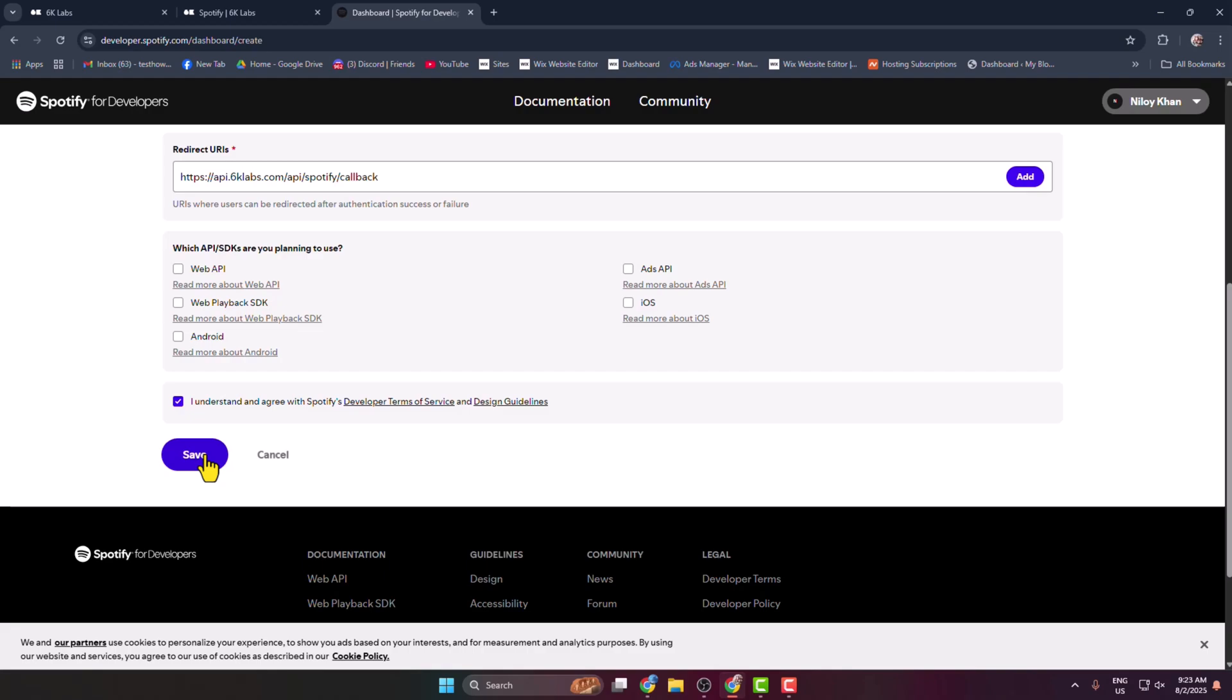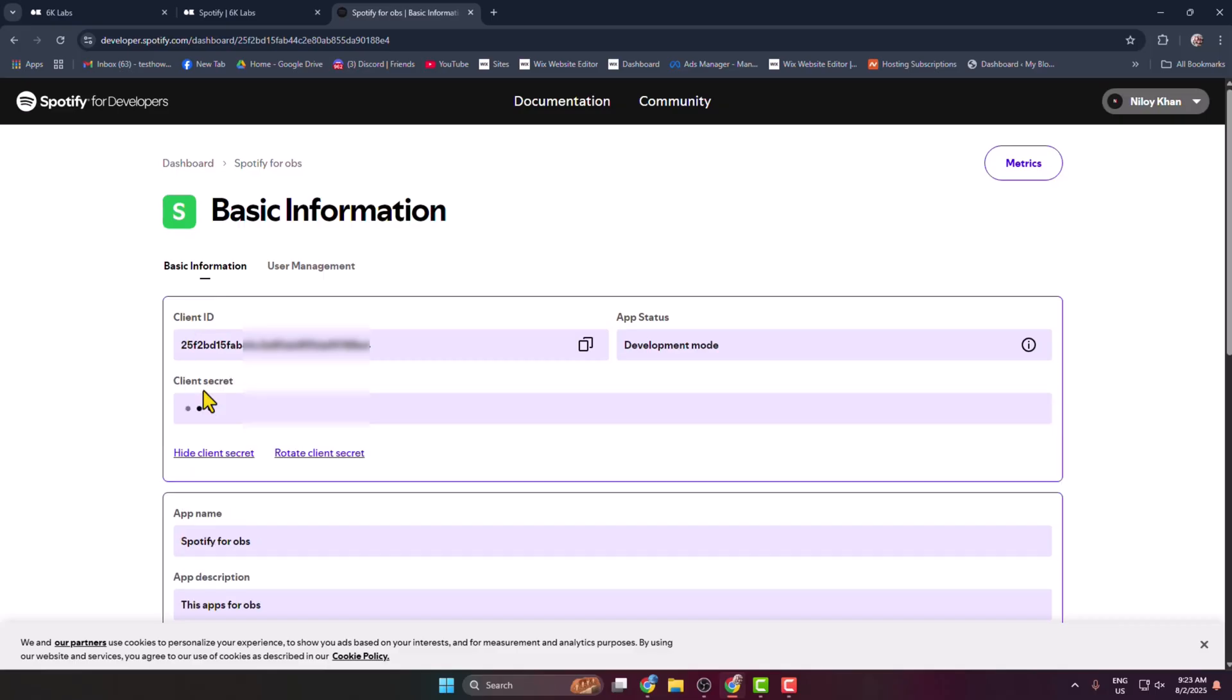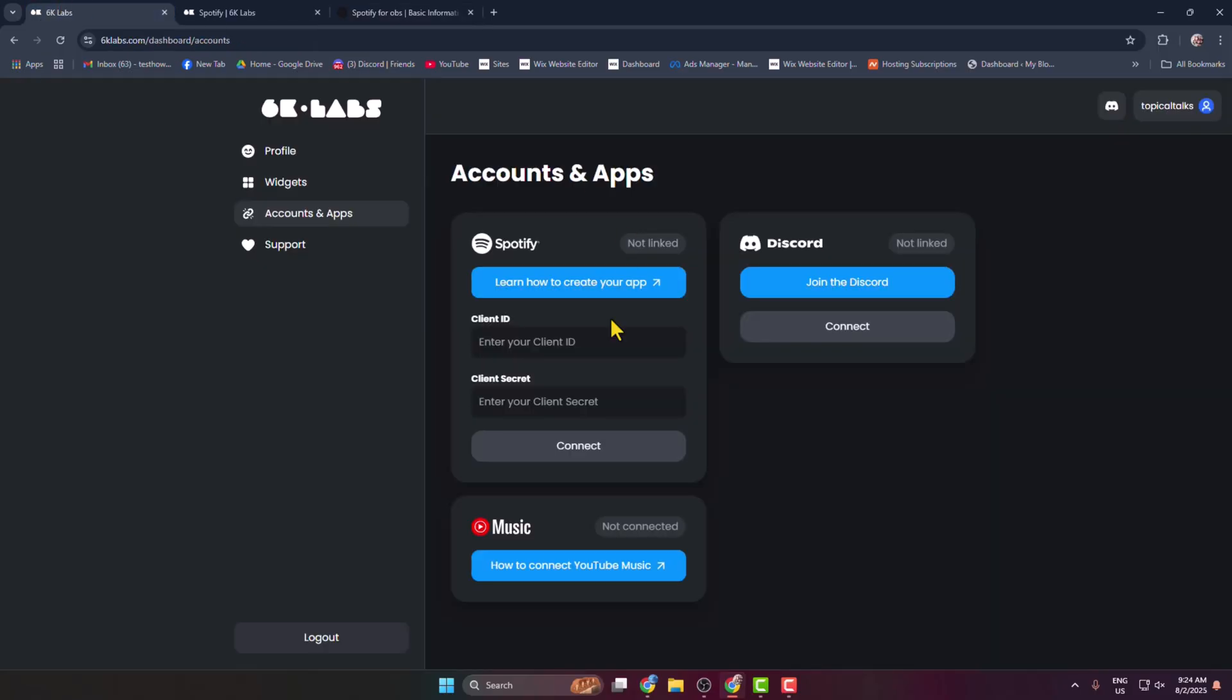And your app will be created. Once the app is created, here you get your app client ID. And click on View Client Secret. And here is your client secret ID. So first of all, copy the client ID and go back to the Six Labs website dashboard. In this client box, paste your client ID.